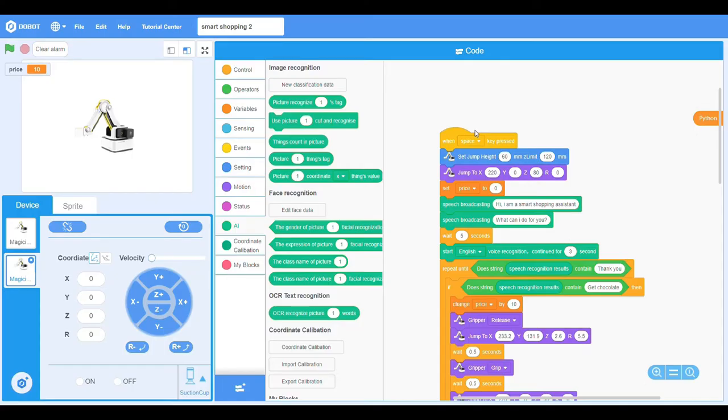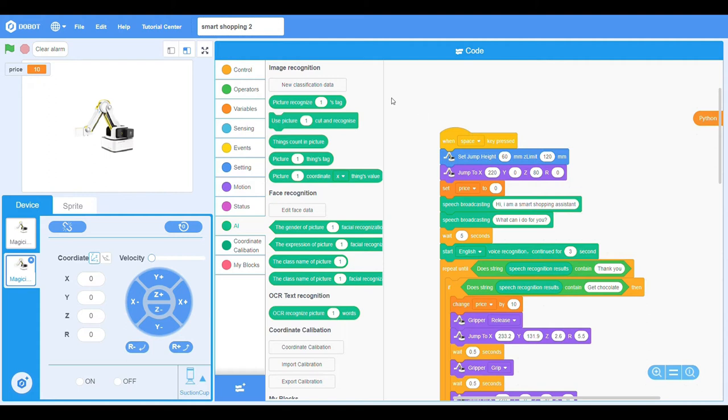For this demo, the DuBot block software is used to program the AI functions for the Smart Shopping Assistant, which are speech recognition to order items and facial recognition as the payment method.